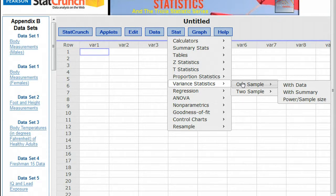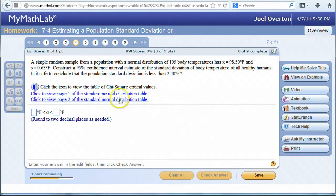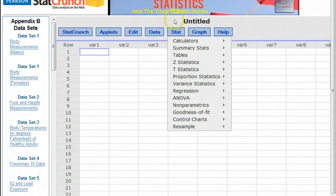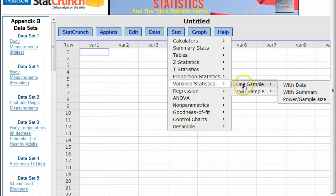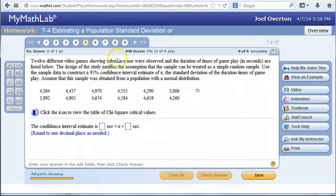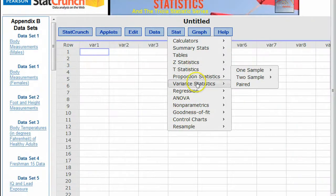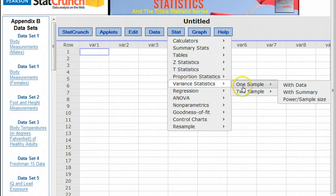If you're given the actual data itself — like in problem number five, where you're actually given the raw sample data — then in StatCrunch you go to variance statistics, one sample, with data. But for problem number four, you're not given any of the raw data, just the summary data. So inside StatCrunch, we'll go to variance statistics, one sample, with summary statistics.